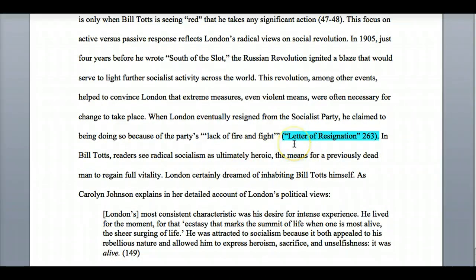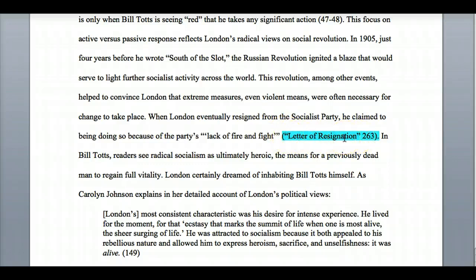This is an example of what happens when you're quoting something that doesn't have an author. If I don't have a specific author, I just put the title of what I'm quoting in quotation marks, because it's not a whole book. If it were a whole book or website, I'd put it in italics, and then the page number.